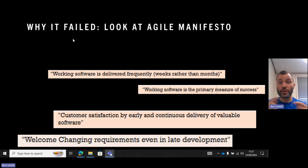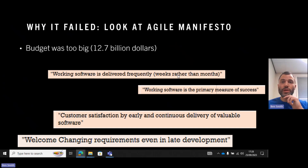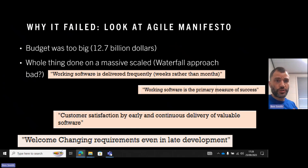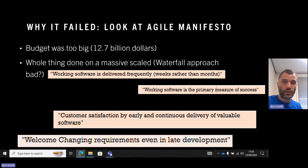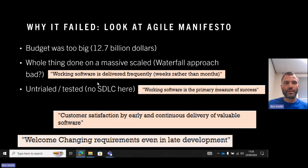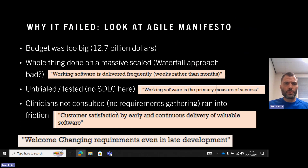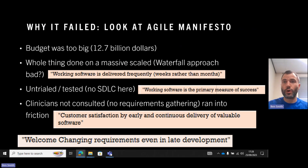I'm going to explain this in terms of why they didn't follow the Agile manifesto. The manifesto says working software should be delivered frequently, within weeks rather than months. The problem with this project was it was done on a massive scale — a waterfall approach. It cost $13 billion, went over many years, they didn't really gather requirements or talk to the people who were going to use the system, and they delivered the whole thing in one big go. It failed because it wasn't what people really needed and they didn't understand the customer's needs. The software was untried and untested, and working software is a primary measure of success.